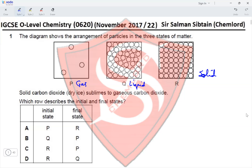P represents a gas. Solid carbon dioxide sublimes to gaseous carbon dioxide. The initial state is solid, which should be R, so this eliminates options A and B. The final state should be P, which is a gas, eliminating option D and making option C the correct answer.